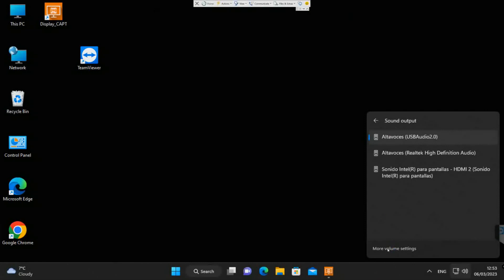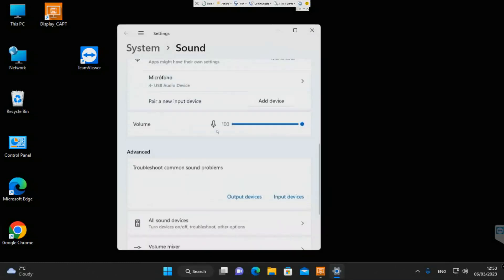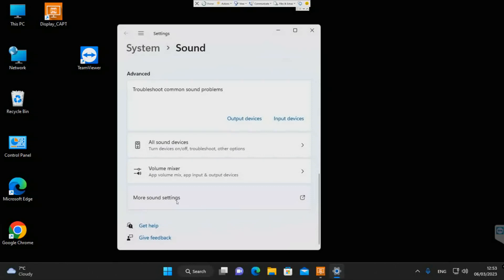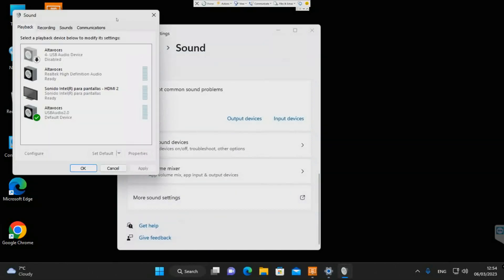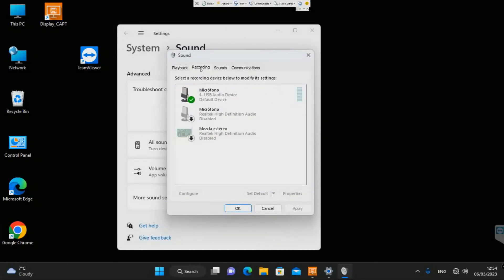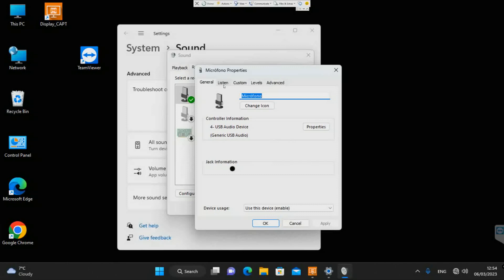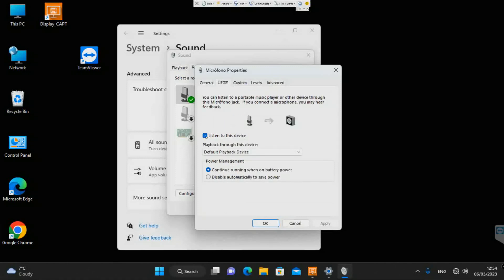Go all the way down to 'more sound settings' and this window opens. Go to the 'Recording' tab — that's where the microphone shows up. Double-click on your microphone. If you have several microphones, make sure you select the right one. Then go to the 'Listen' tab — this is what you want.